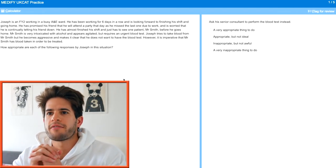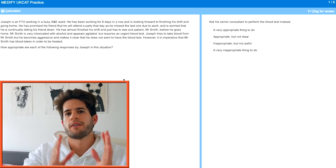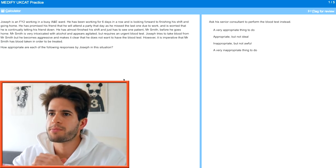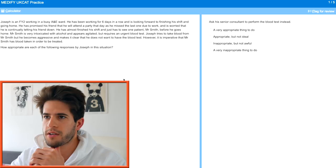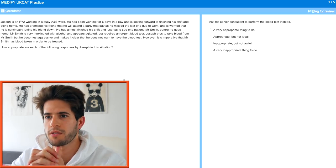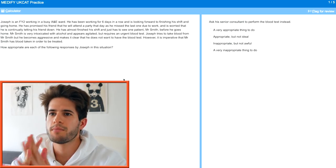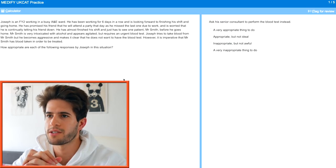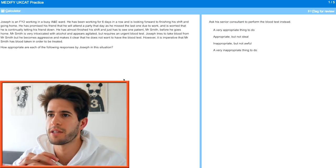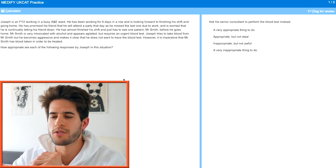Next question. Joseph is an FY2 — foundation year two — working in a busy A&E ward. He's been working six days in a row and is looking forward to finishing his shift. He's promised his friend he'll attend a party that day. He just has to see one more patient, Mr. Smith, who is very intoxicated with alcohol, appears agitated, but requires an urgent blood test. Joseph tries to take blood but Mr. Smith becomes aggressive and makes clear he does not want the blood test. However, it is imperative that Mr. Smith has blood taken in order to be treated. How appropriate are each of the following responses by Joseph?